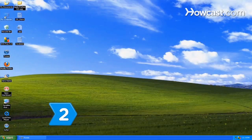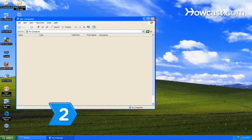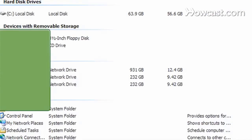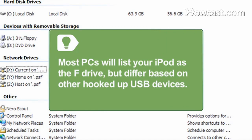Step 2. Go to My Computer and select your iPod from the list of drives in the drop-down menu. Most PCs will list your iPod as the F drive, but this can differ depending on what other USB devices you have connected to your computer.